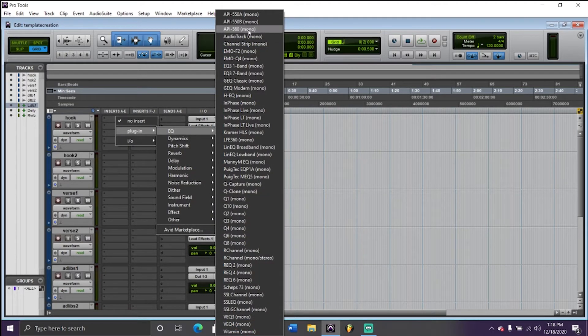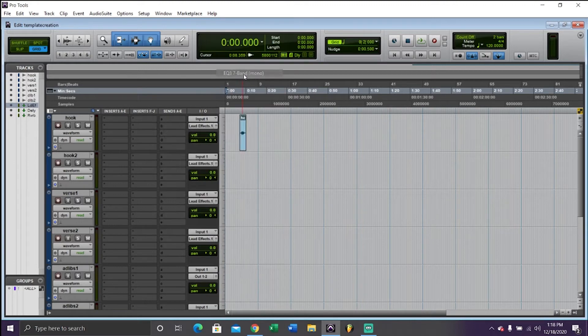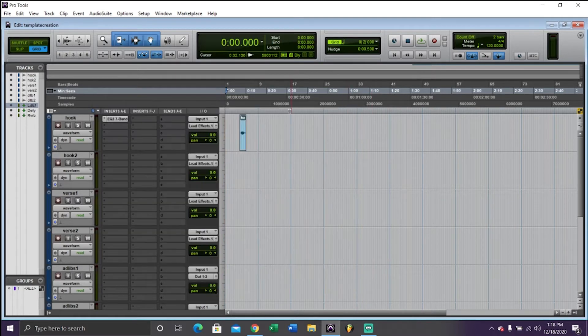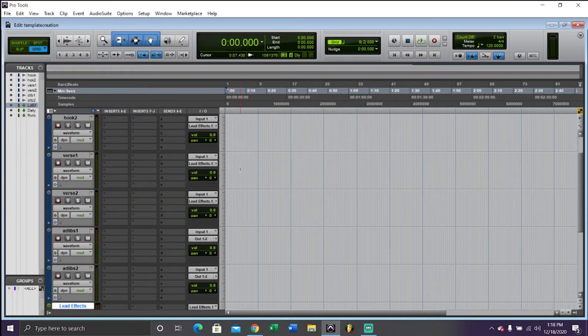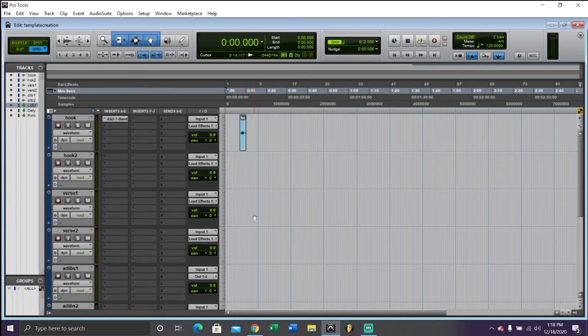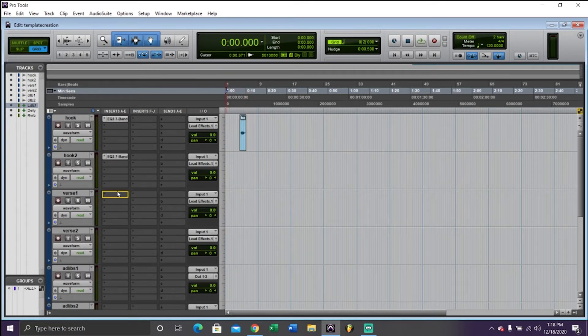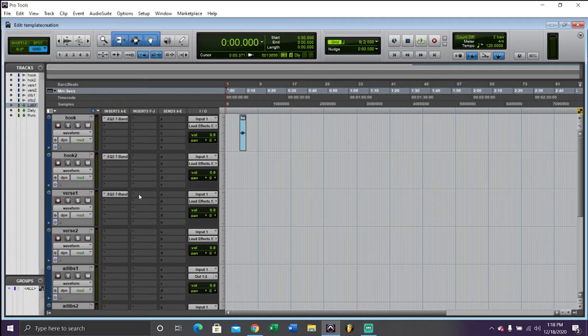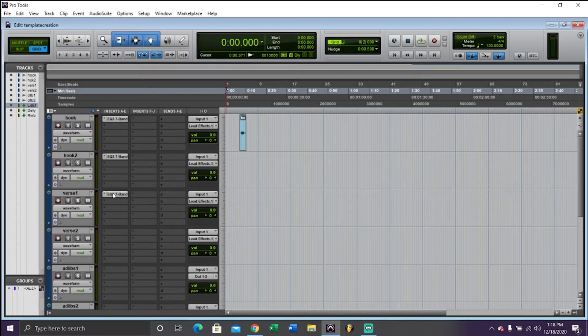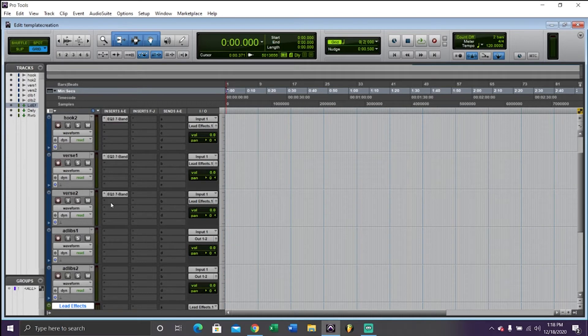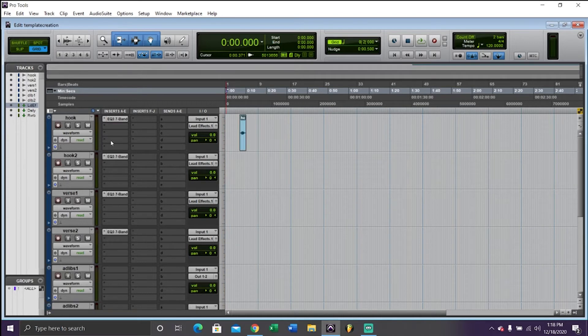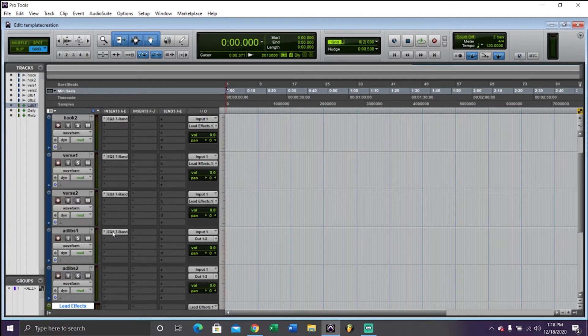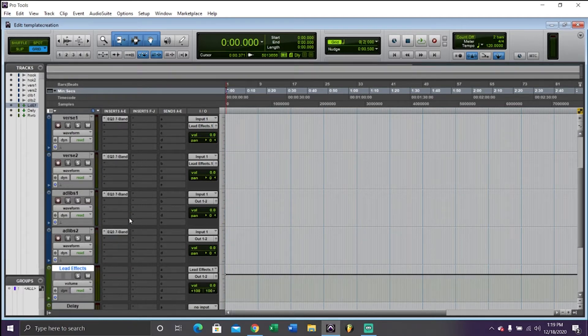The only effect that you're going to want on this is EQ because you might have two vocalists or you might want different EQ effects for each track, but the rest are going to be pretty easy to use for the vocals as a whole. What I'm doing right now is I'm just dragging an EQ to each one by holding Alt and just dragging. It's basically a copy and paste.